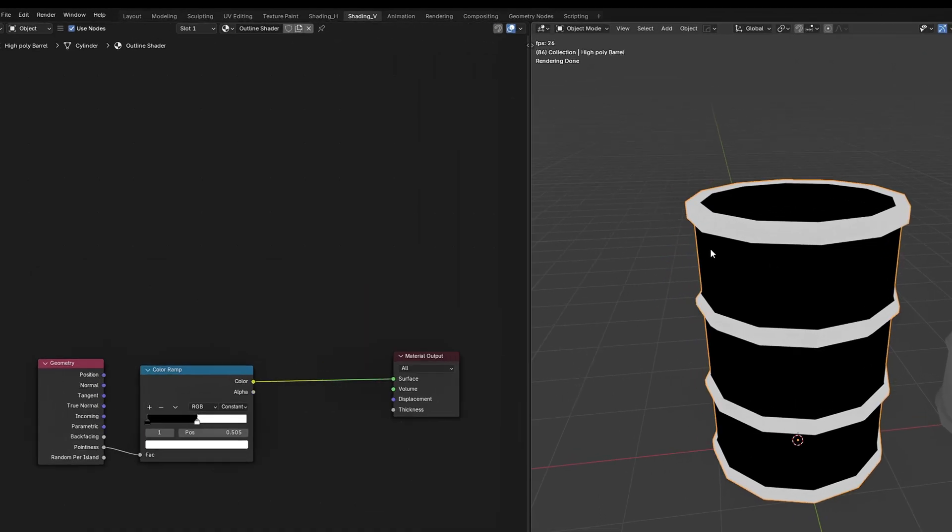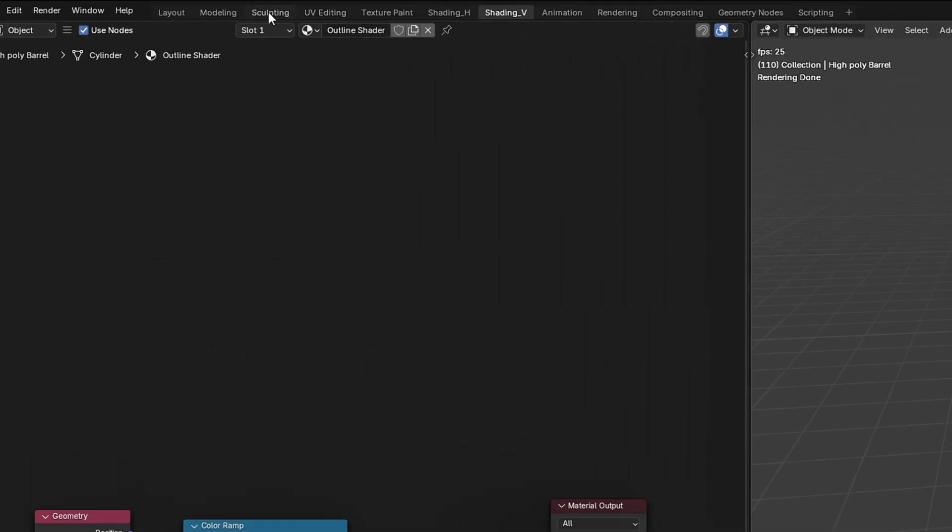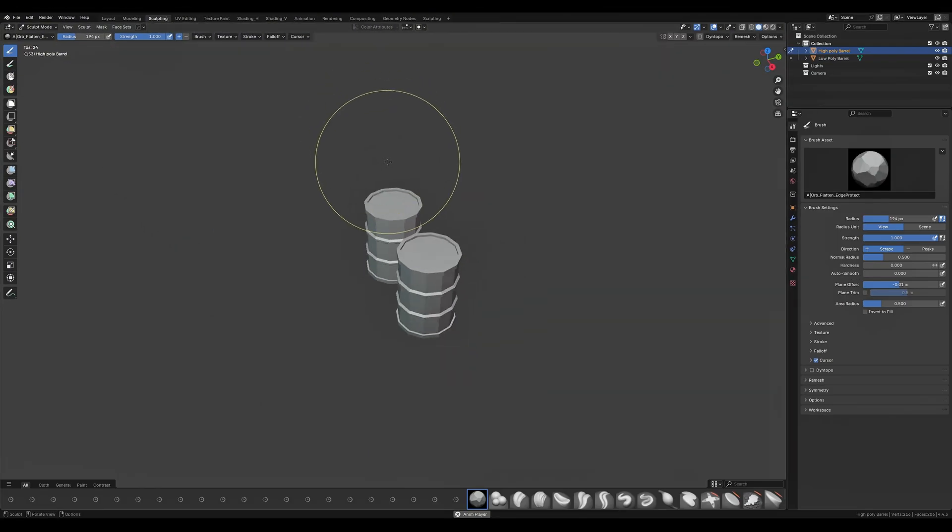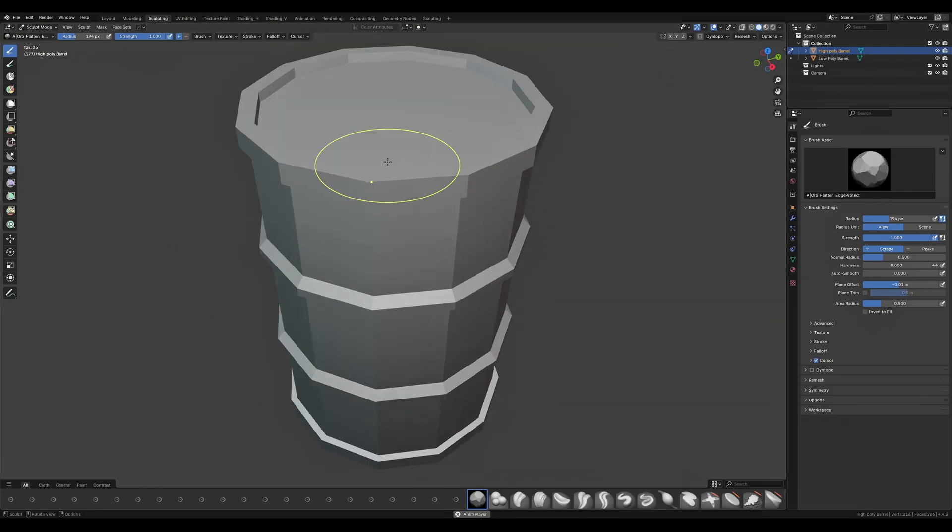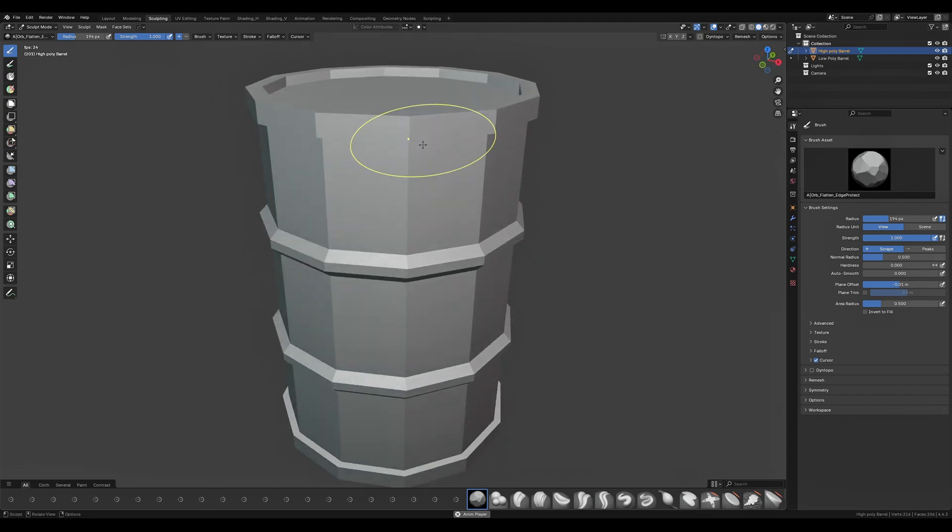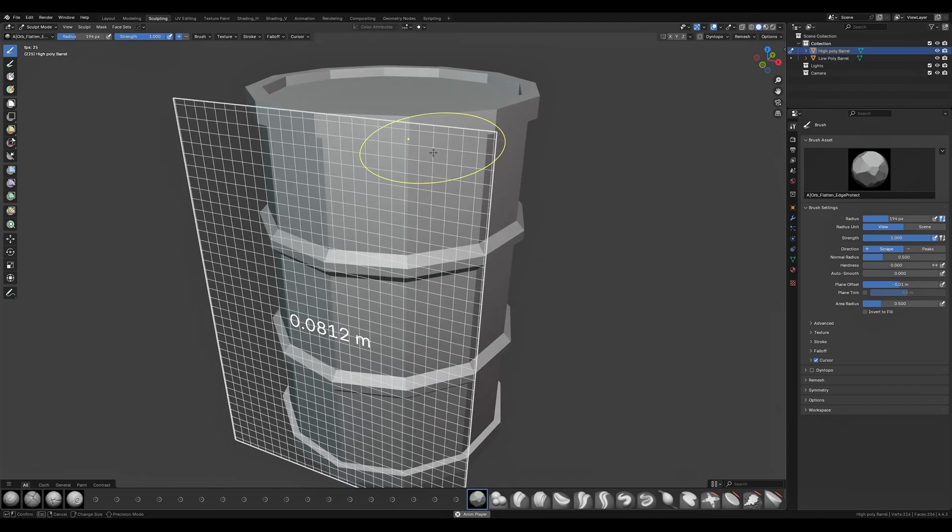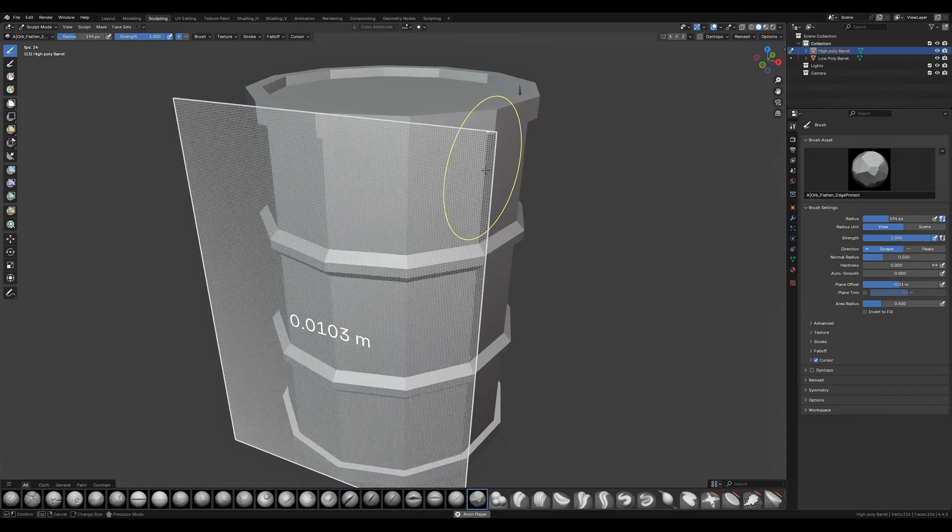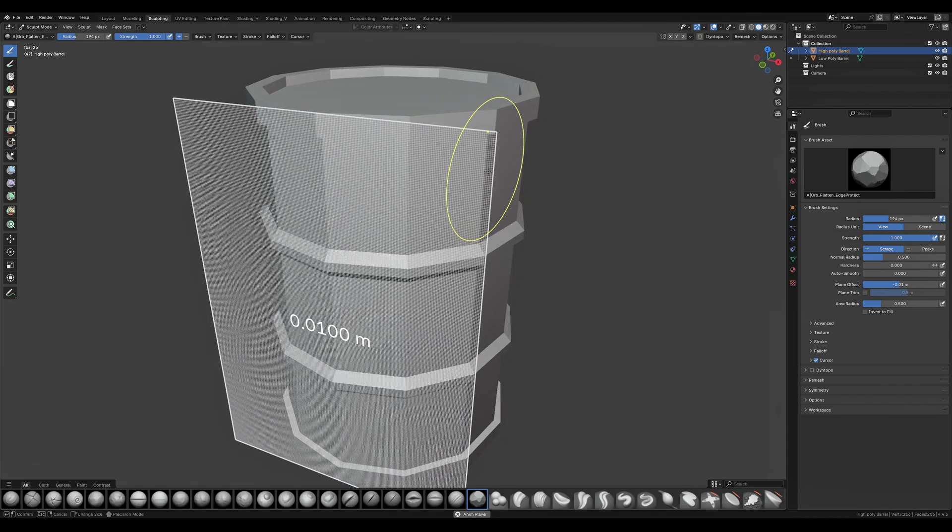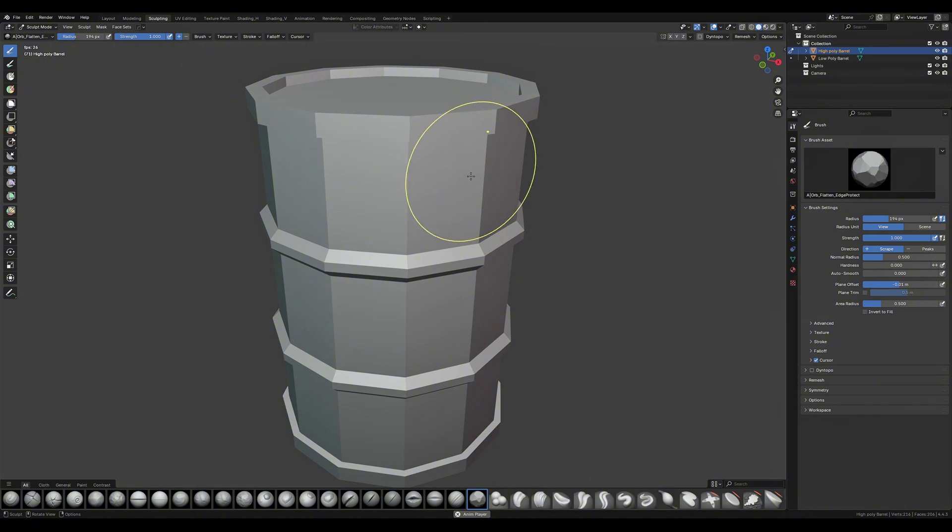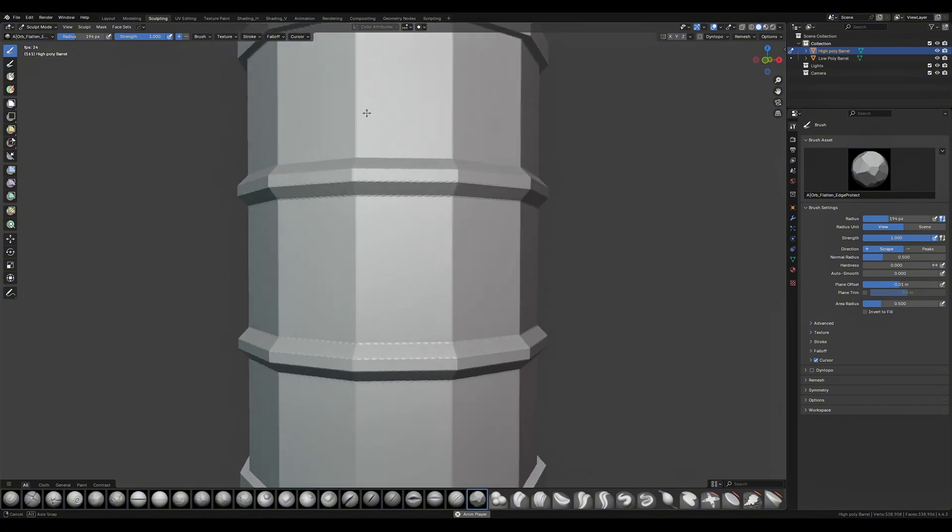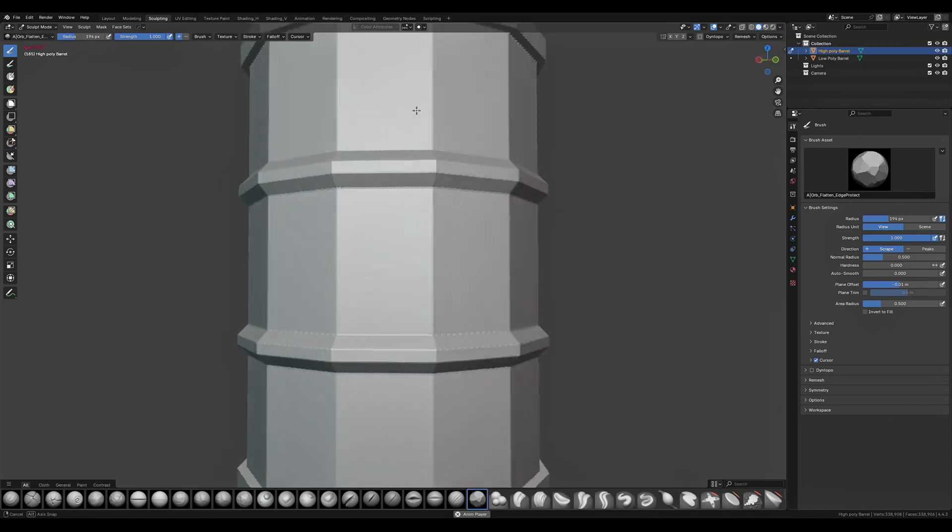Now sculpting can be a little bit intimidating if you've never done it before but trust me this requires zero skill. With our high poly barrel selected we are going to go into sculpting tab and isolate our object with forward slash. We're going to press R on our keyboard and drag our mouse across until we hit 0.01. Simply left click and now we can press control plus R to remesh our model to the value that we've just set.